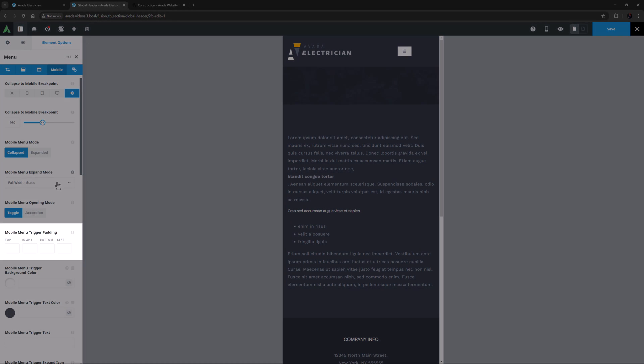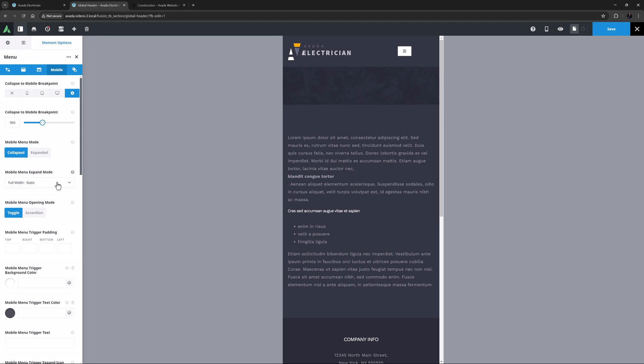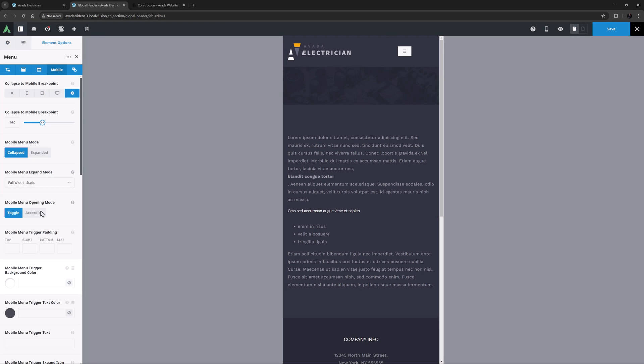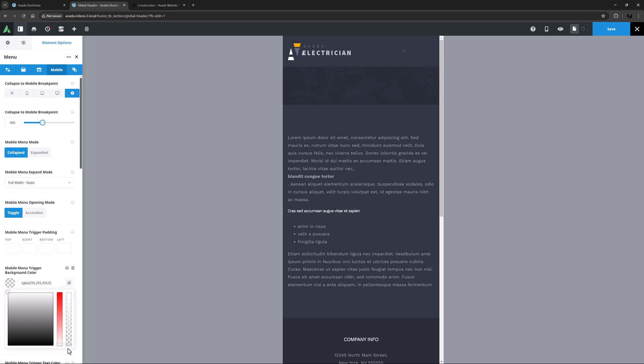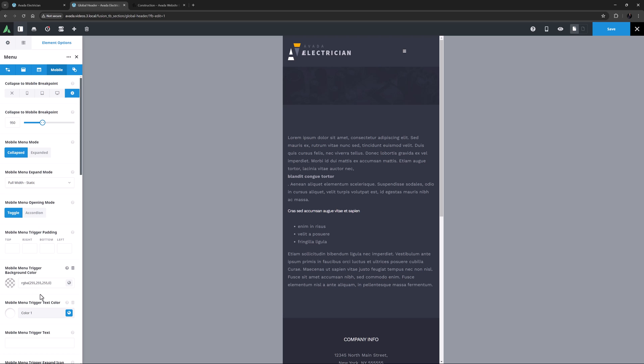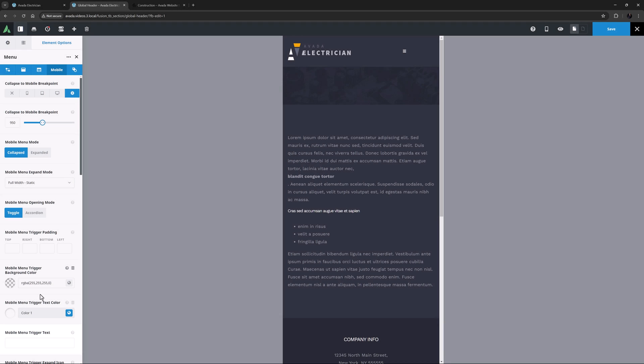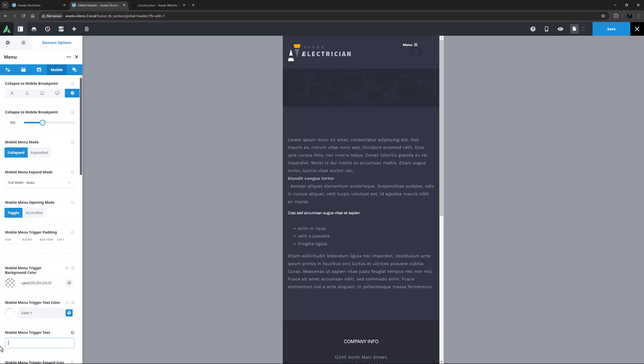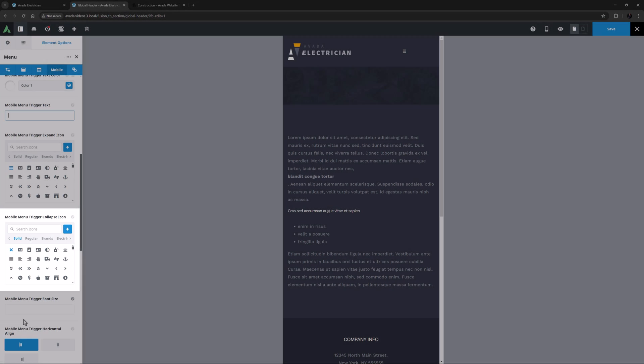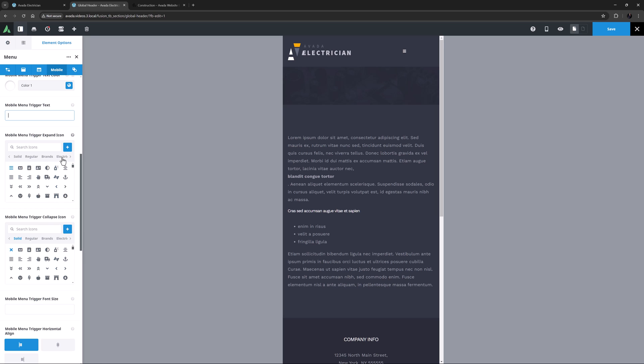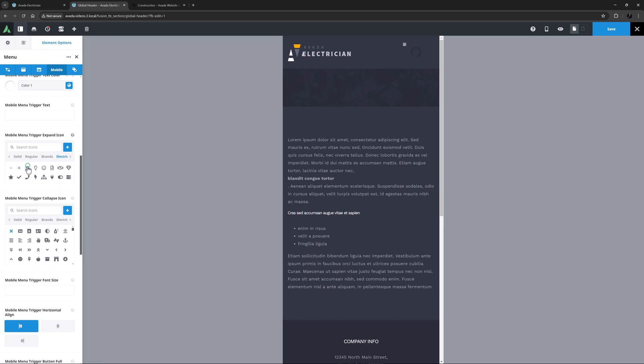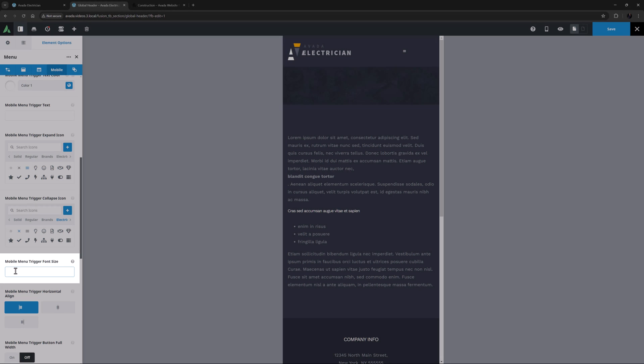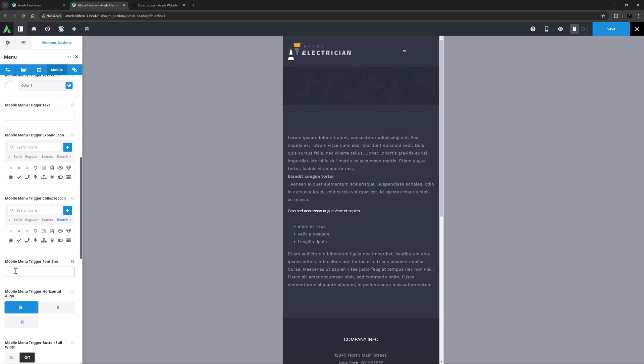After this is Mobile Menu Trigger Padding, which you can use to set the padding around your Mobile Menu's Expand and Collapse icon. For my example, I'm going to leave this one as is. Then we have the Mobile Menu Trigger Background color. I'm going to change this to Transparent, and the one beneath it, the Mobile Menu Trigger Text color, I will change to Color 1. This also changes the color of the trigger icon. Mobile Menu Trigger Text allows us to add some text next to the menu icon if we wish. For example, I could type Menu in here. But I'll leave that empty for this example, and move on to the icons. With the menu element, you can choose both the Trigger Expand icon and the Collapse icon. For these, I'm going to go to the Electrician Custom Font Set, and set the Hamburger and the Collapse icon from here. Mobile Menu Trigger Font Size is the next option, and I might make this bigger, to about 40 pixels.